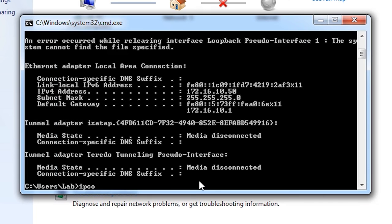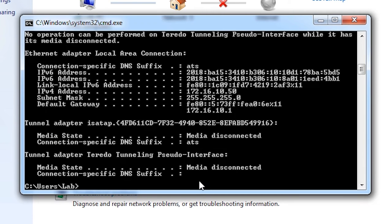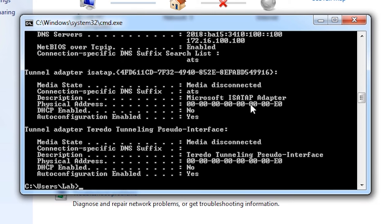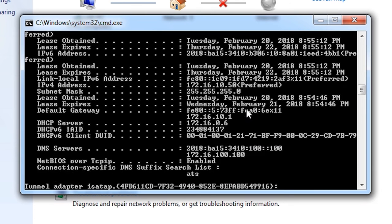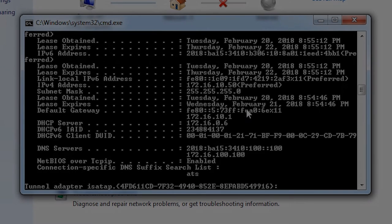With our client on VLAN 10, we tested how our stateful DHCPv6 configuration would work. Upon renewing the address, it received one with the correct address prefix, and we can also see it obtained the correct DNS server information and domain name handed out by the router's DHCP pool, thus confirming our stateful DHCPv6 configuration is complete.